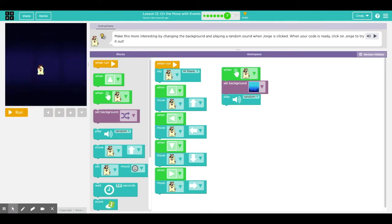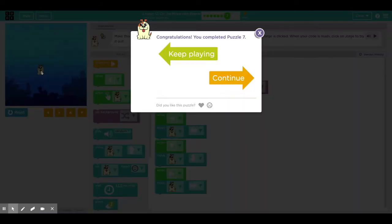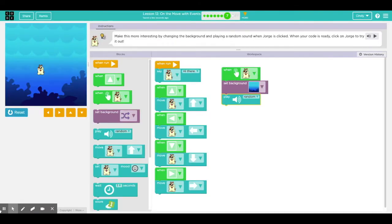All right, once we click run to get this event to happen, I have to click on the sprite. Oh, there it goes. It was very quick, but you see that the backdrop changed to underwater. Click continue.